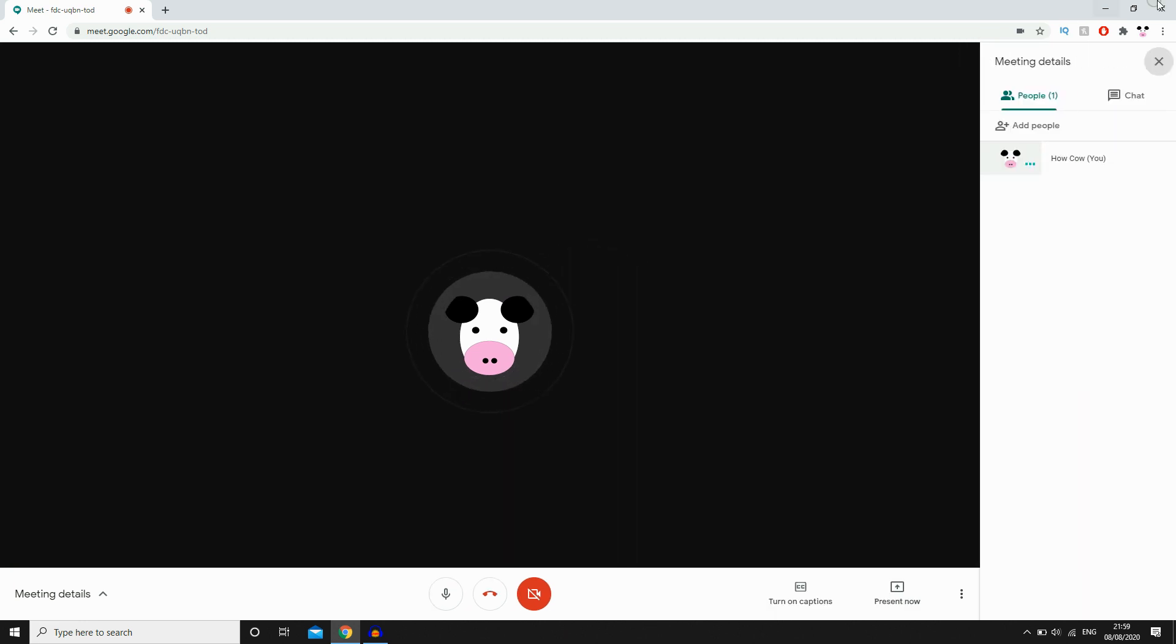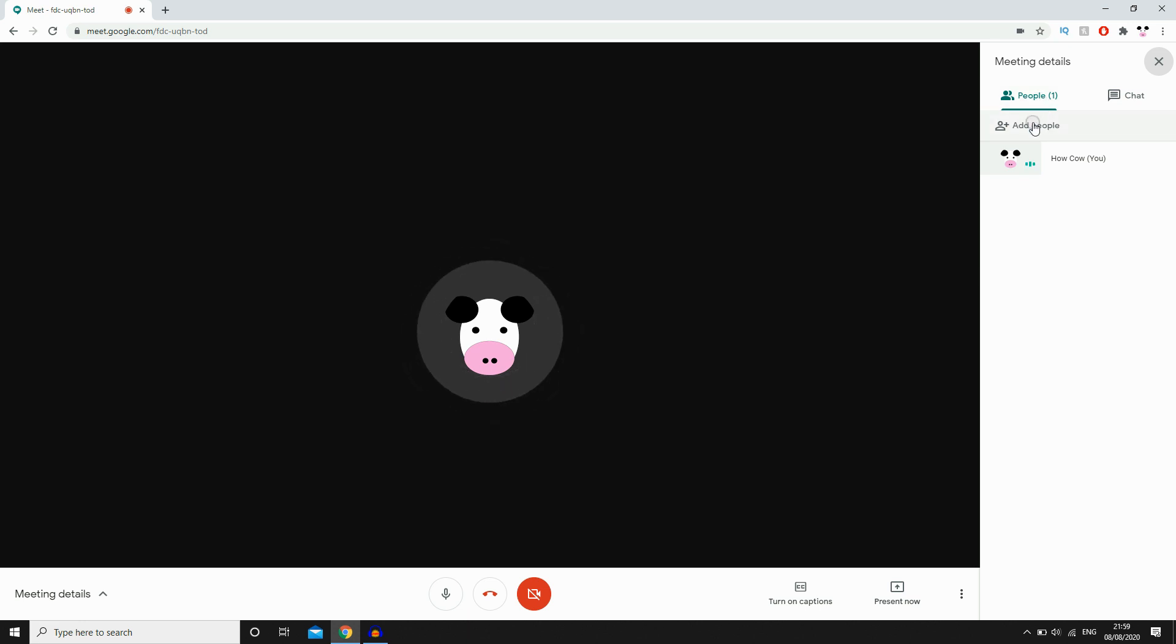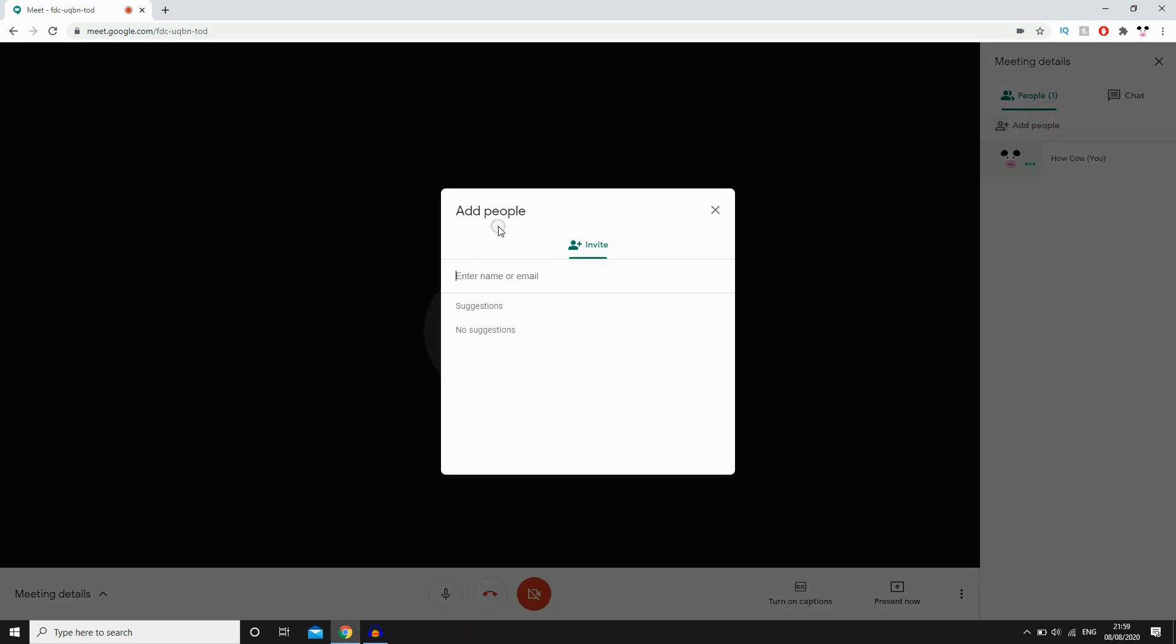You're going to want to go to the top of the screen where it says like this people icon up here where it says Show Everyone. Click on there, then you will see like this thing here.